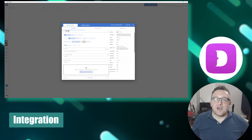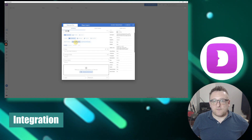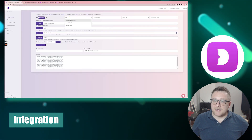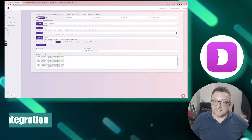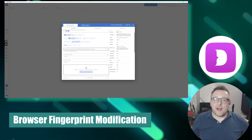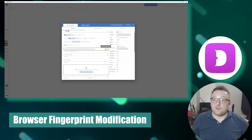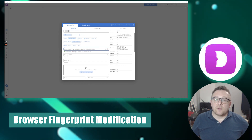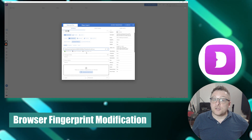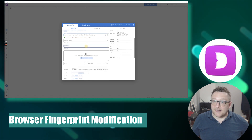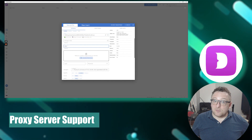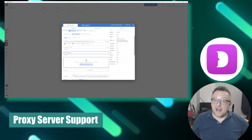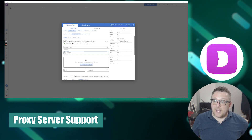Dolphin Anti offers seamless integration with Facebook and TikTok, enabling users to create browser action templates and automate certain processes. The browser can emulate various settings such as user agent, screen resolution, and supported plugins to create a unique digital footprint and prevent identification. It also supports integration with proxy servers, enhancing anonymity and concealing your actual location.